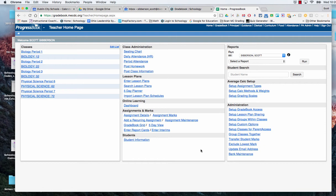I'm going to walk through all of the steps that we need to do from the very beginning to make sure that you can do this on your own. The first thing that you're going to do is log into your ProgressBook classroom and you're going to notice all your classes will be listed.